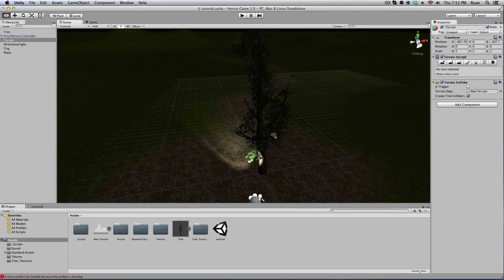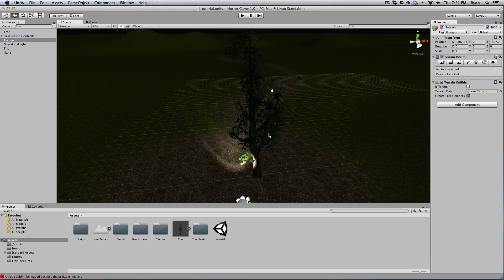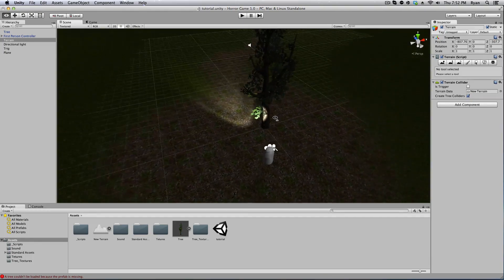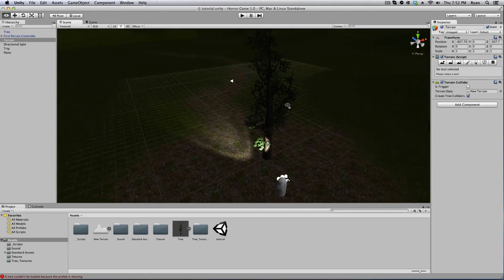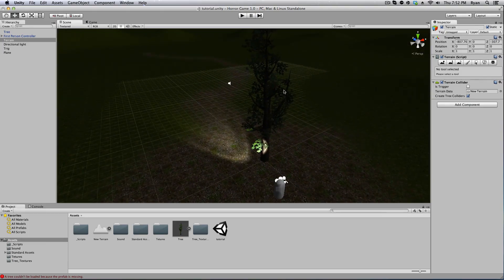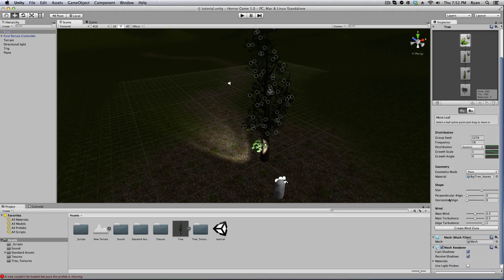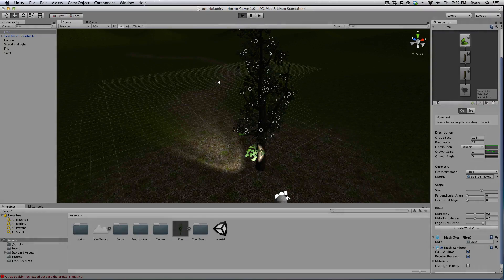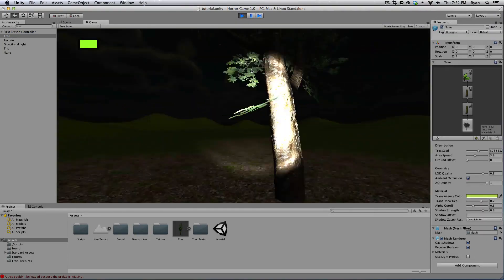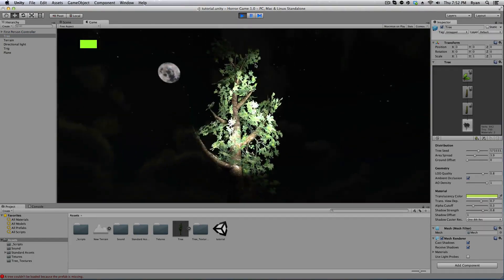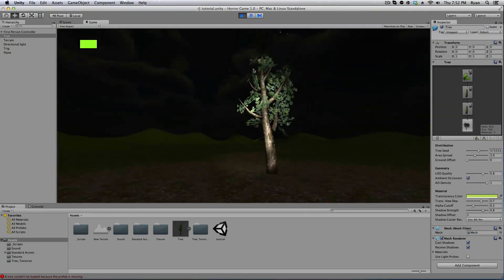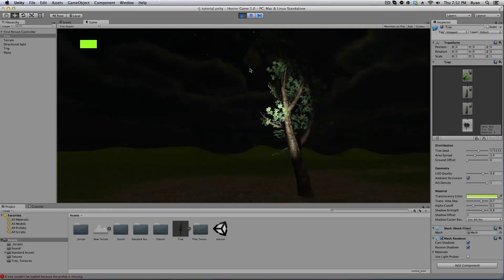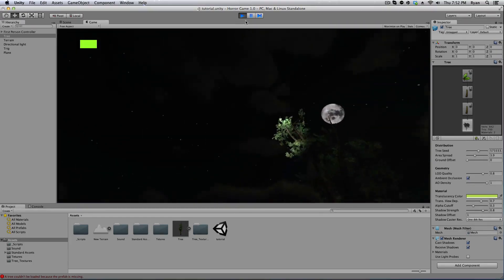I was going for more of a spooky bare tree going here with our scare game or horror game. Go ahead and feel free to play with those settings though. You can add all sorts of things you can do, the growth angle, the speed. But I think let's just take a look at this what it looks like in player and that's a pretty good tree. Yeah, I think it's pretty good.